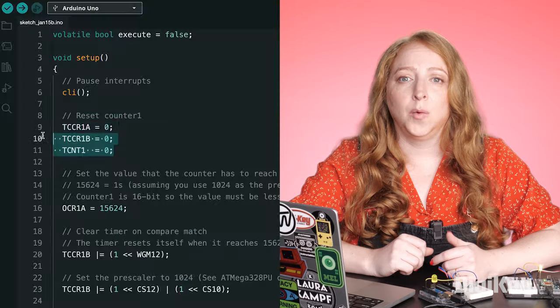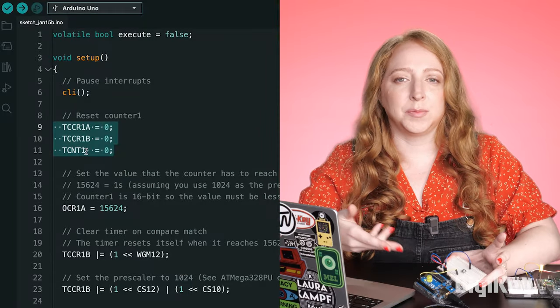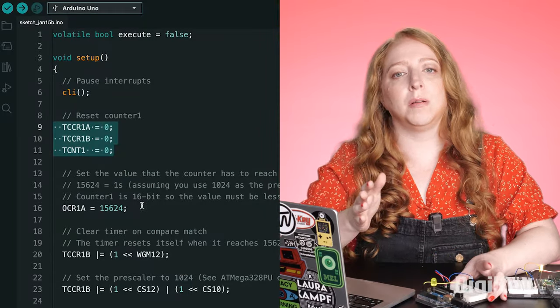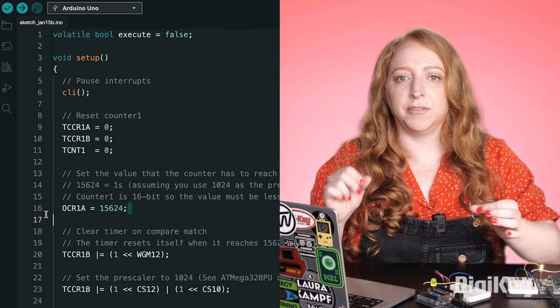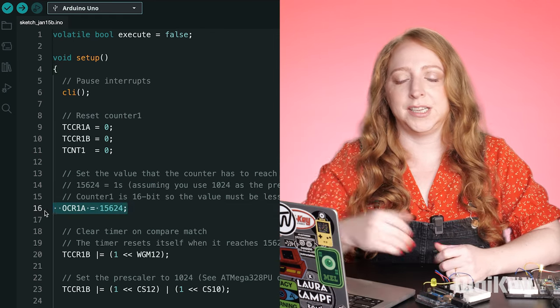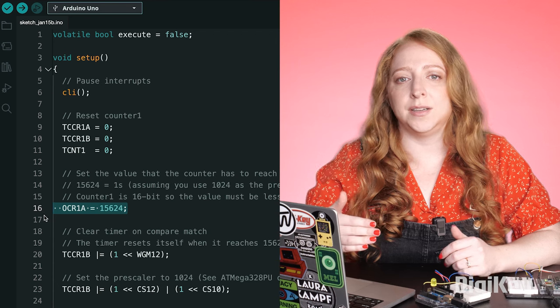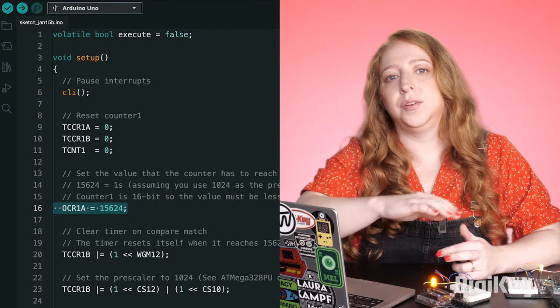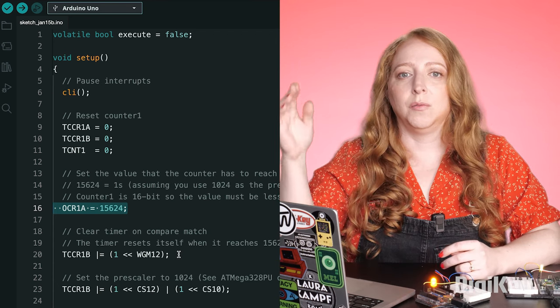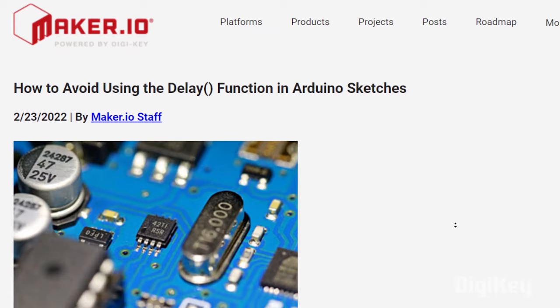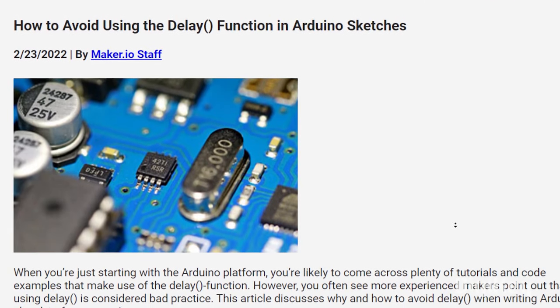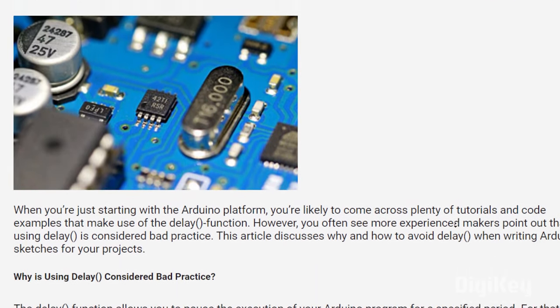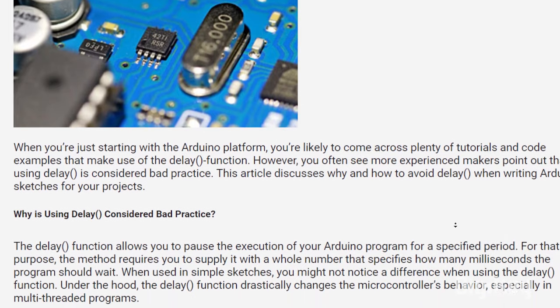One final method to avoid using delay is to use hardware timers, which vary in availability based on the processor — we're mostly talking about AVR boards with this one. You can read more about your device's hardware timers in the board's documentation. They'll reset to zero and execute a callback function when they reach their maximum. There's some example code using this method in the article that goes along with this video, which you can find at the link in the description.